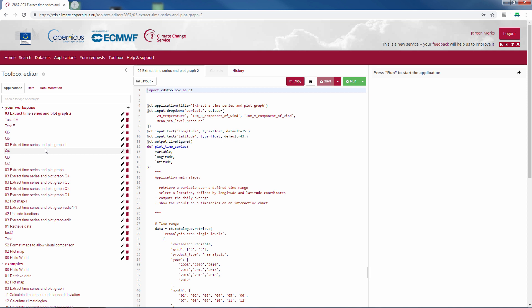On the left you will see your workspace and some examples. If this is your first time, your workspace will be empty. In the middle there is a pane where we find the Python script, and the right part will show the results of the application.